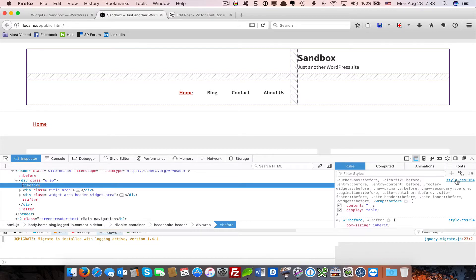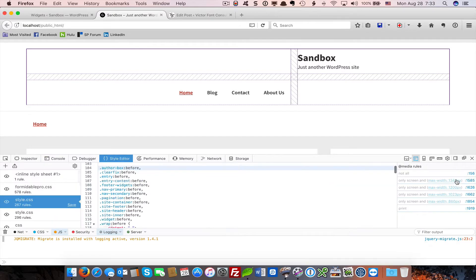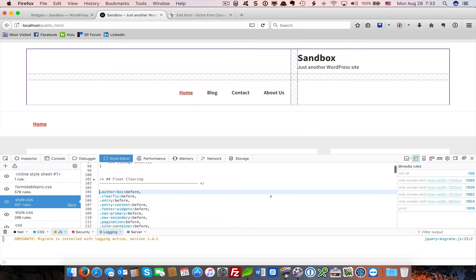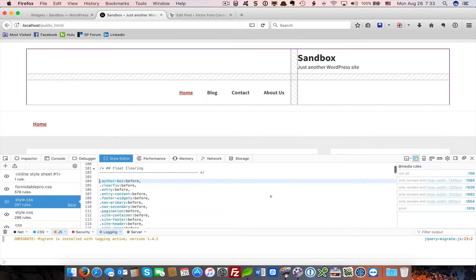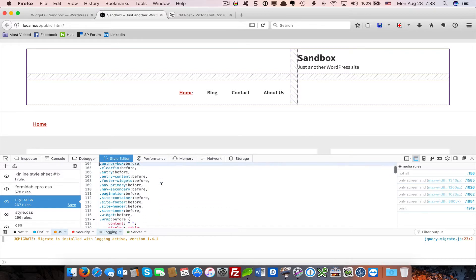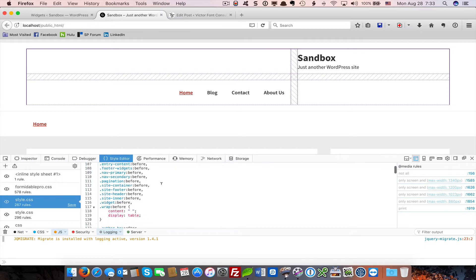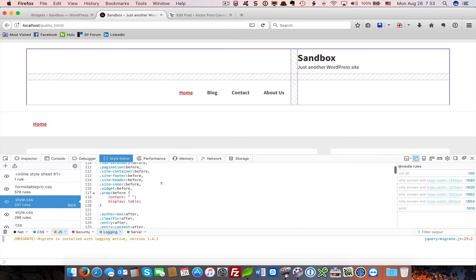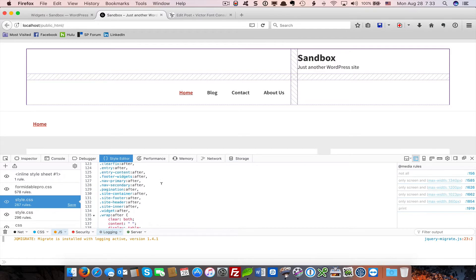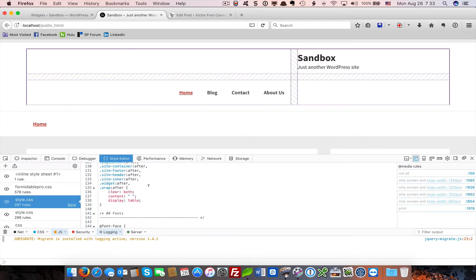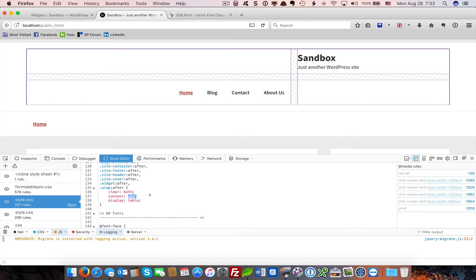It's a generic wrap before where the StudioPress developers are adding a blank space. Why are they doing this? Let's look at style CSS in the editor. And we can see it's an area of what they call float clearing. We have all of these generic before pseudo elements and all of these generic after pseudo elements where they have added a single space. A space, any content added, without being wrapped in the standard HTML element,